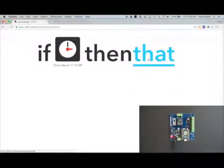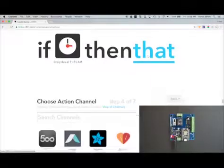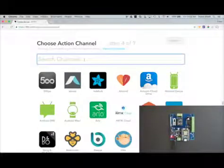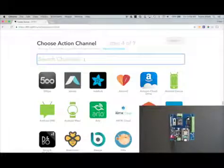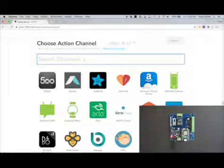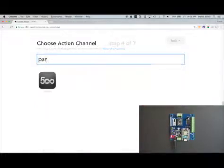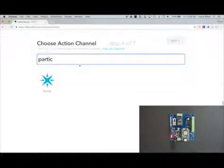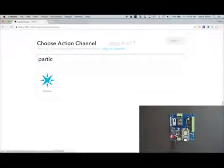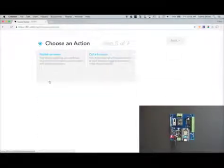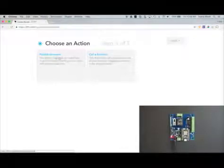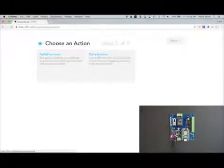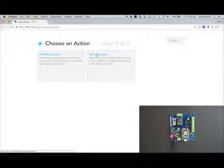Now we need to click on that. For the action channel, it's going to be the Particle channel because that is the module plugged into our relay board, and we want to call a function on that to turn the relay on at a particular time of day. So we're going to start typing Particle here, and the Particle channel will pop up and we'll click to select it. Now we have the option to publish an event or call a function. Well, for this application we want to call a function to turn the relay on, so click on call a function.